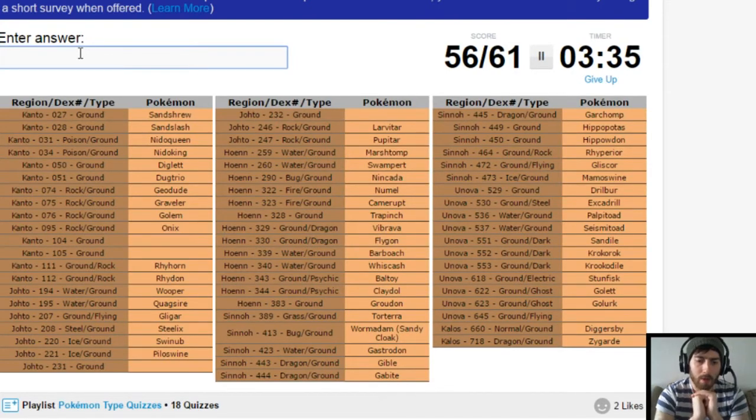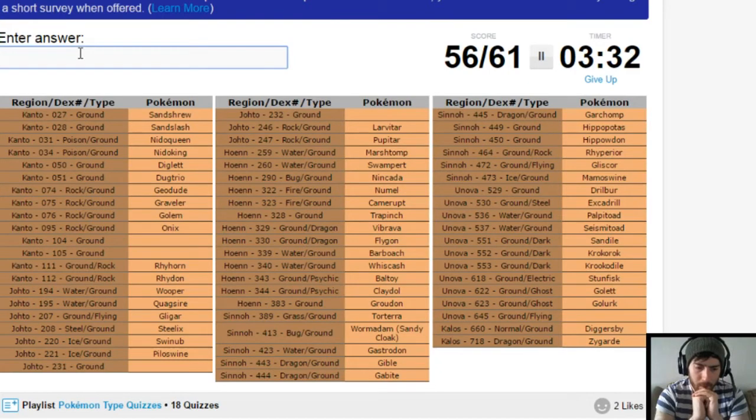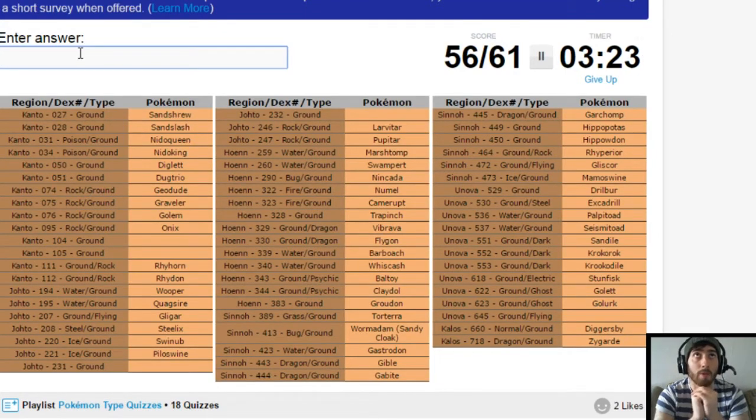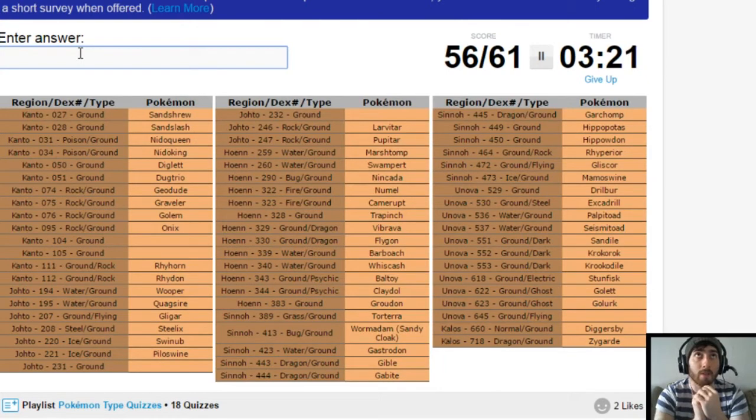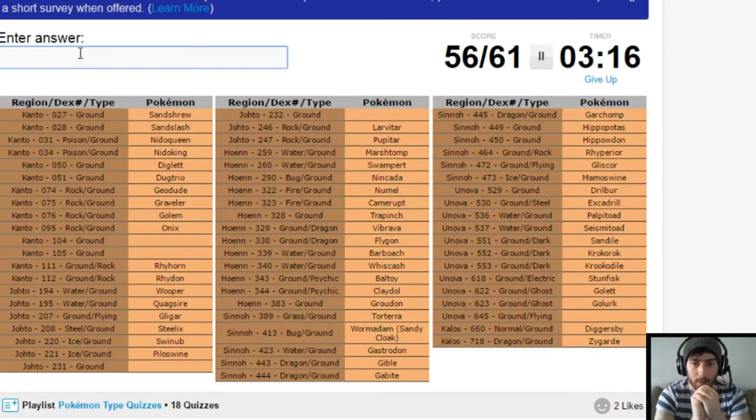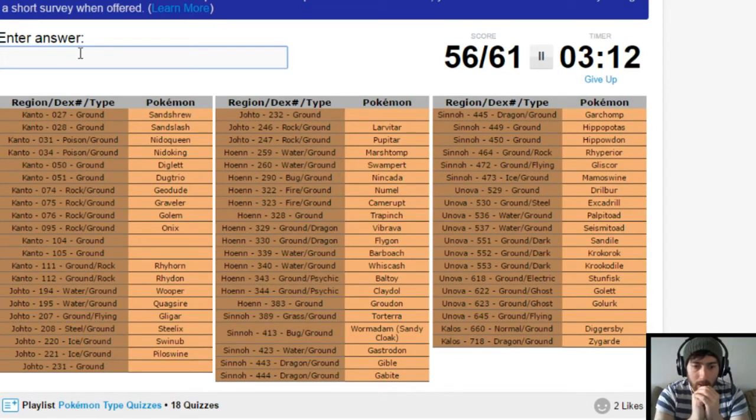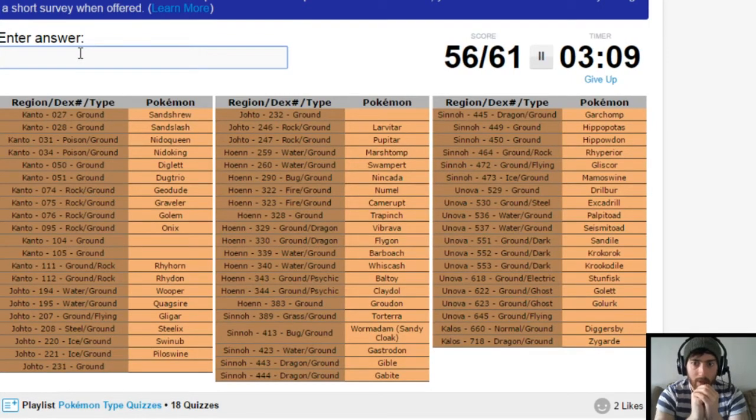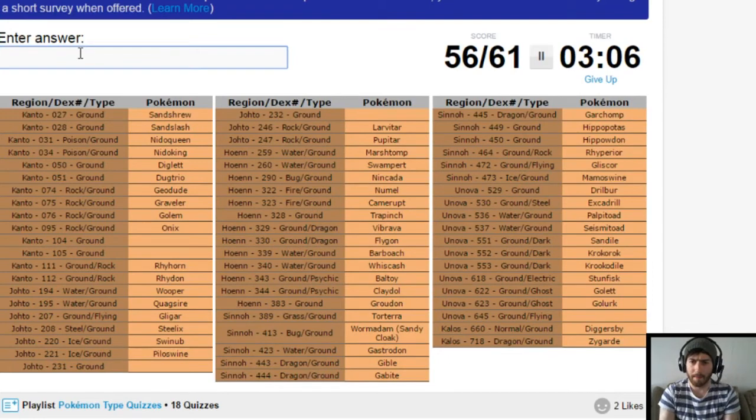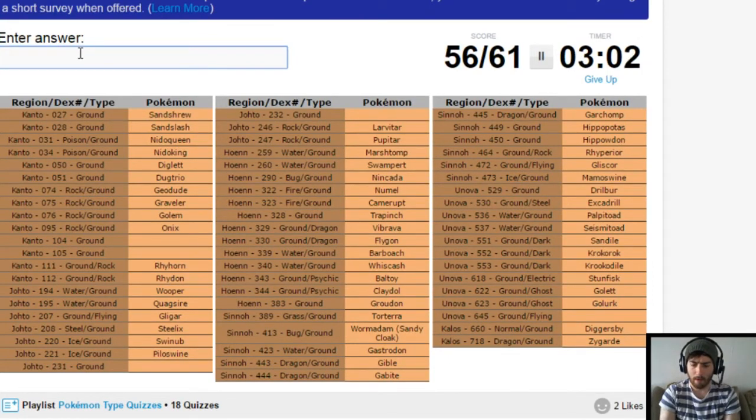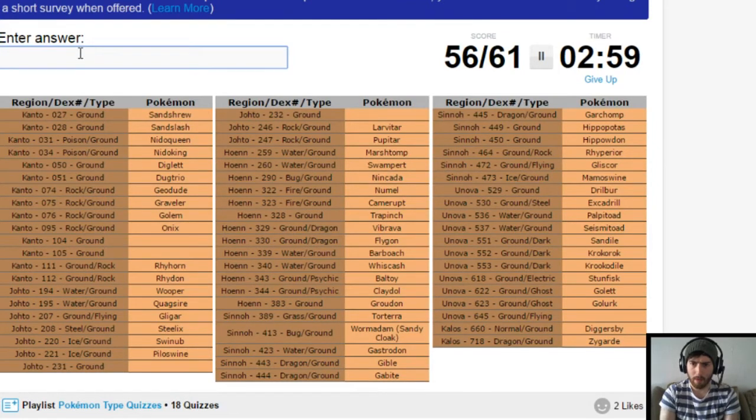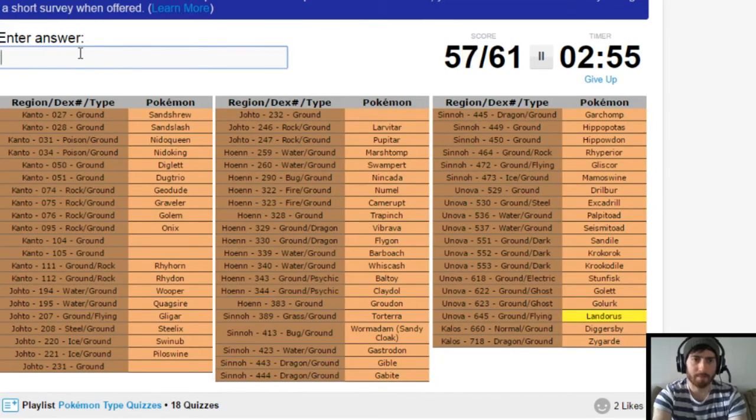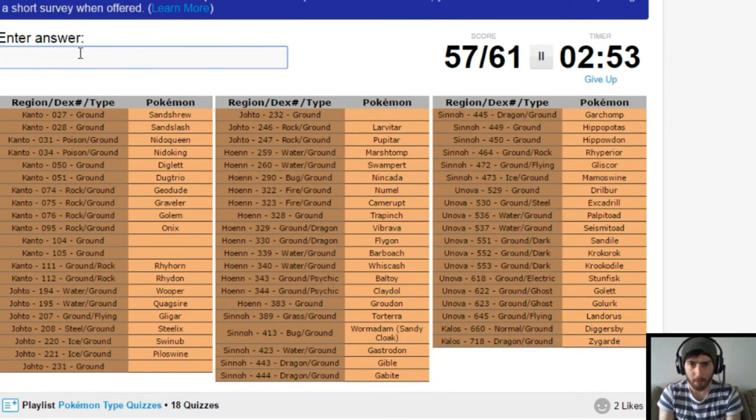Is there a Ground Type leader in Johto? Don't think so. Is there? Flying. Bug. Normal. Ghost. Fighting. Steel. Ice. Dragon. No. There isn't. No. I can't think of those. I cannot think of those to save my life. What's the ground flying from Unova? Oh it's Landorus. Landorus. There we go. Beautiful.